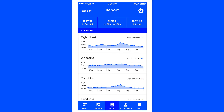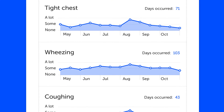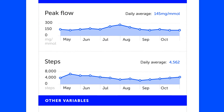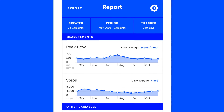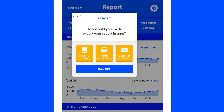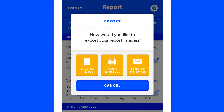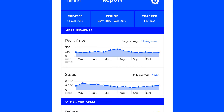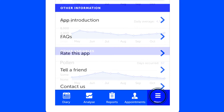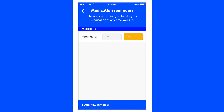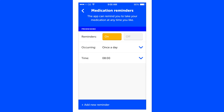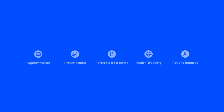Create charts, download reports and spot patterns to see how certain things affect your health. Then you can share it all with your doctors to give them a better picture of how you've been doing. You can also set up reminders so that you never forget to take your medication, and you can do all this at the touch of a button.